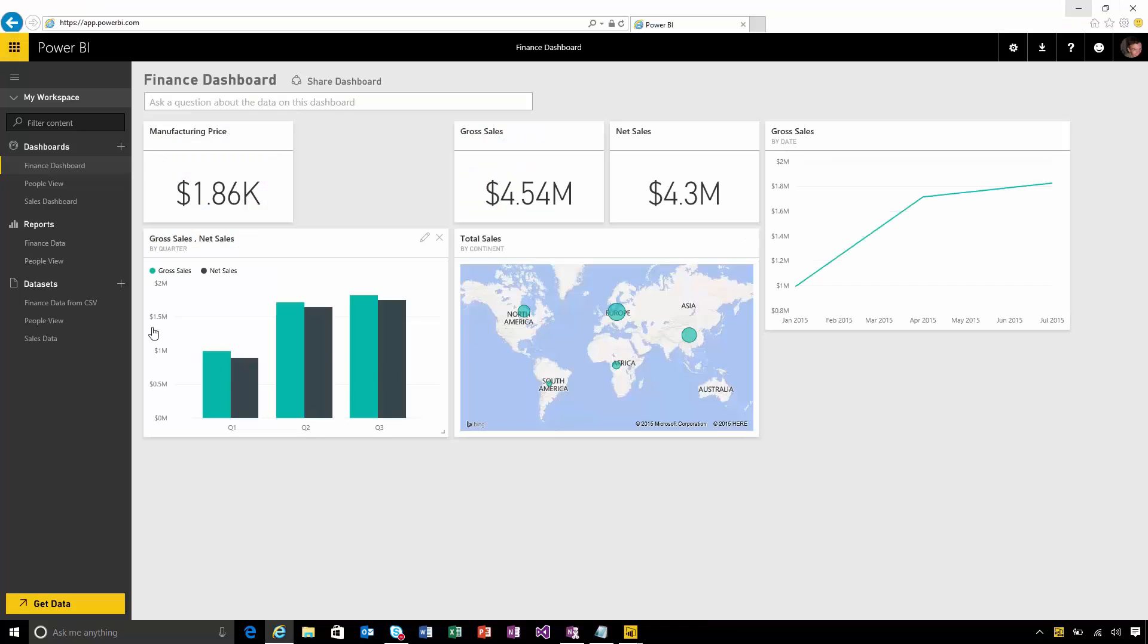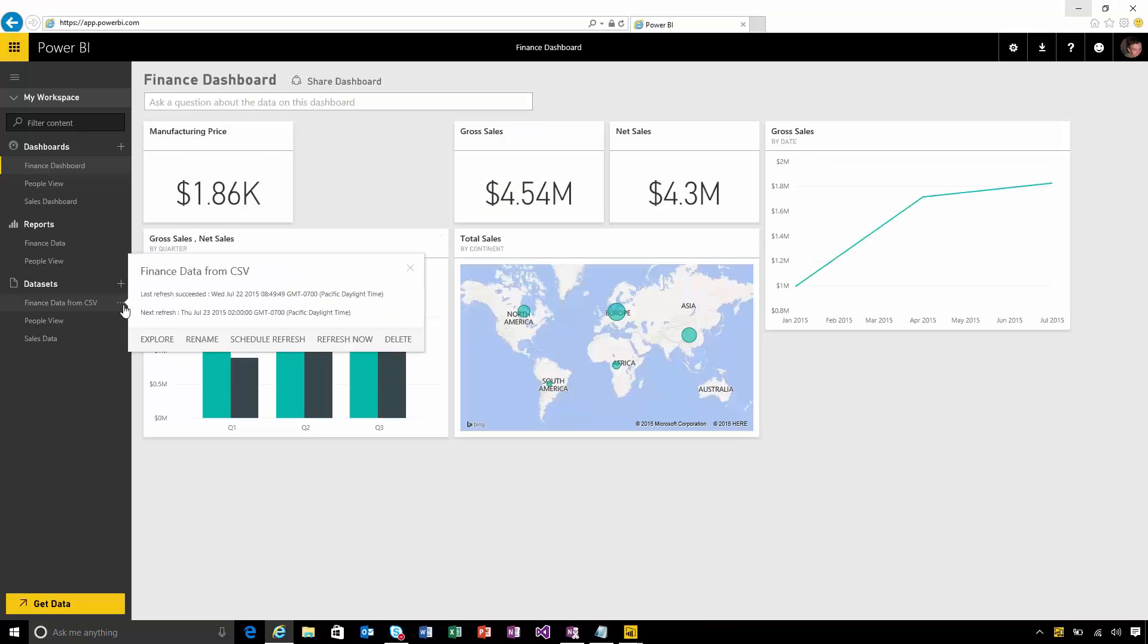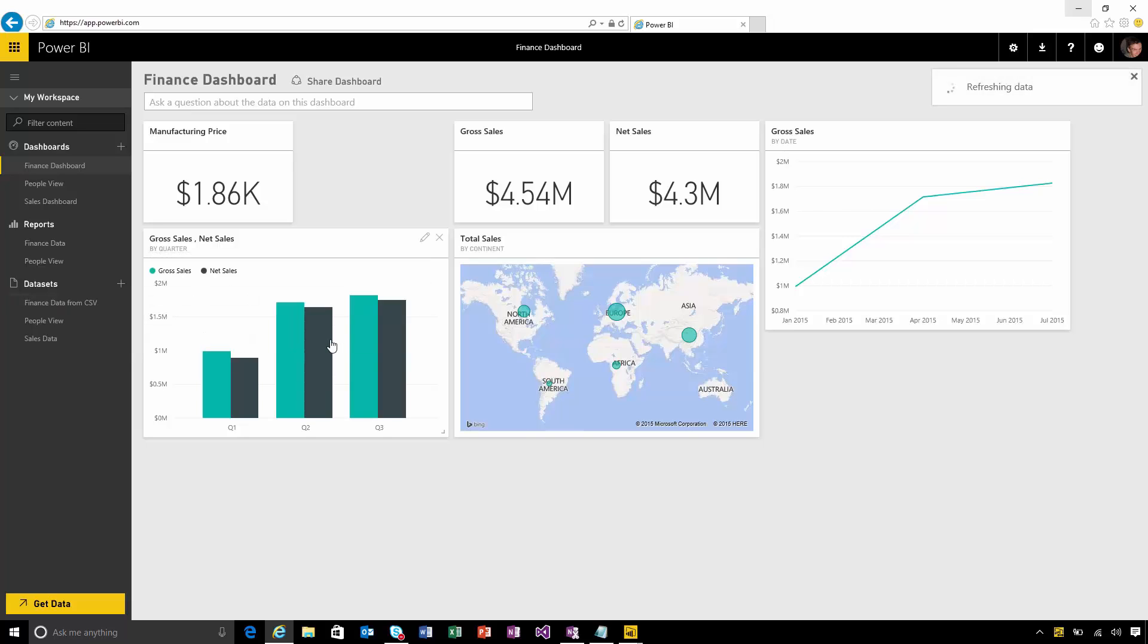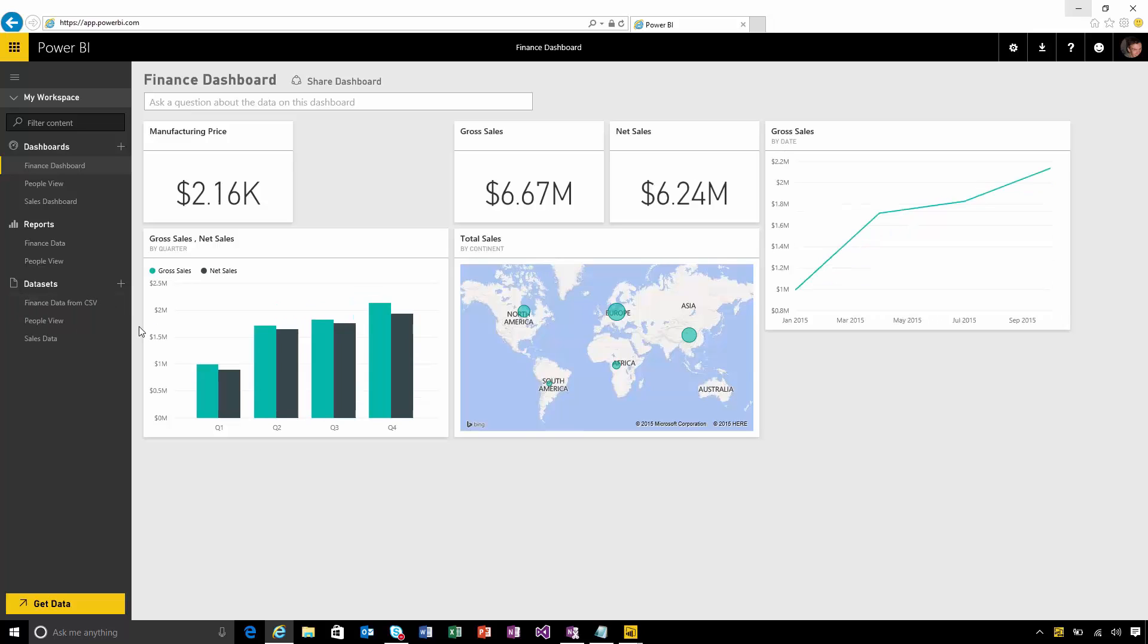And now if I go back to my dashboard all I need to do is click on the dataset and choose to refresh now. I'll get an indicator that it's loading and after a few seconds you'll see the data updates automatically.